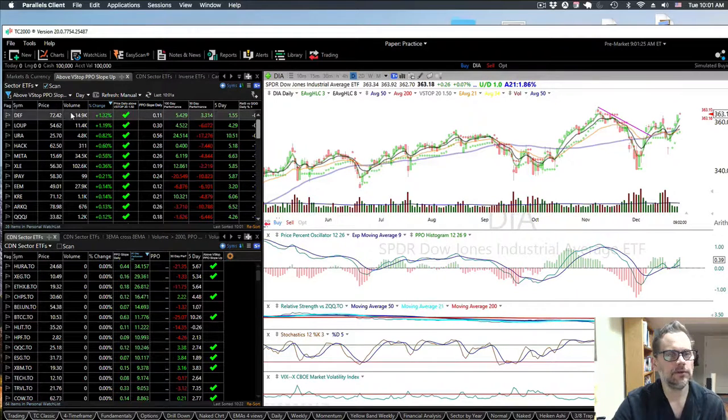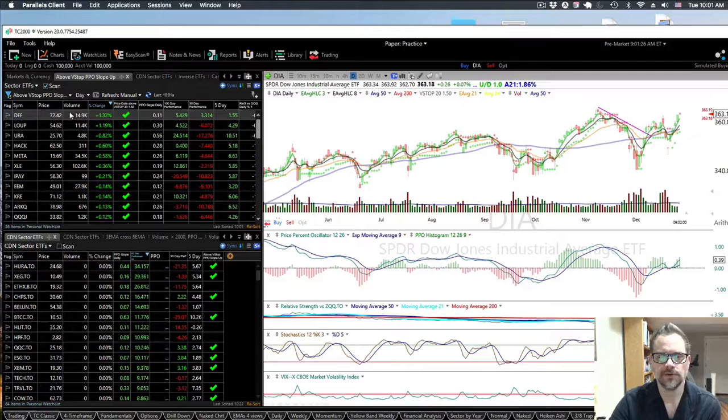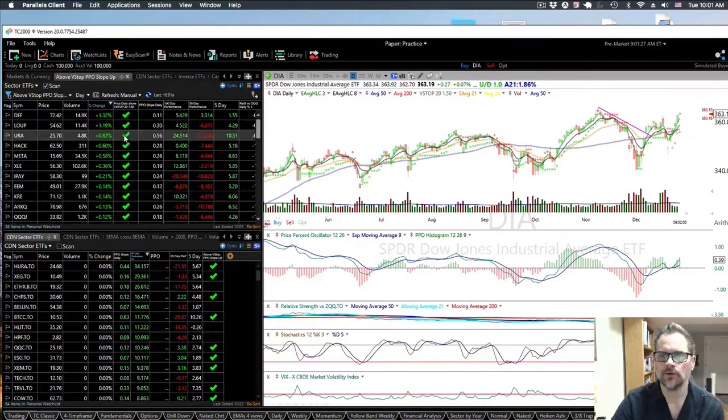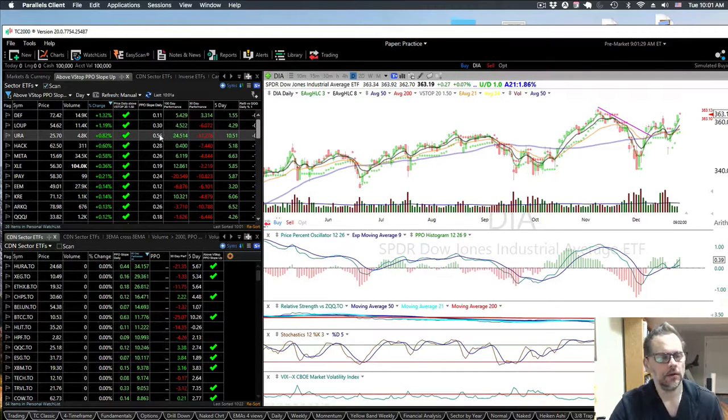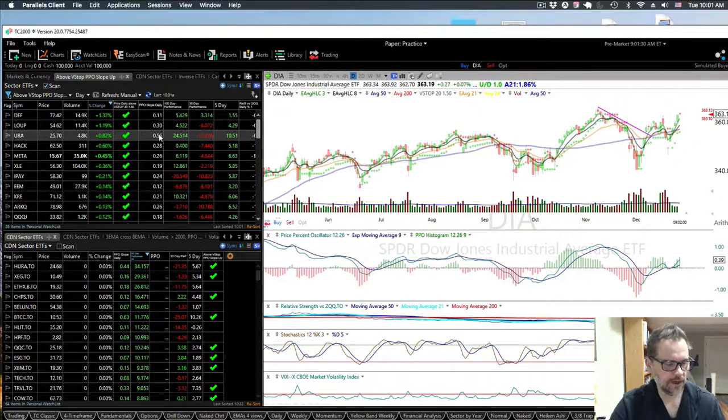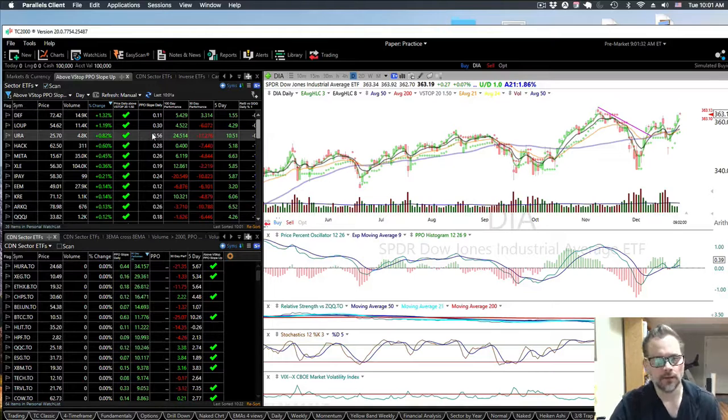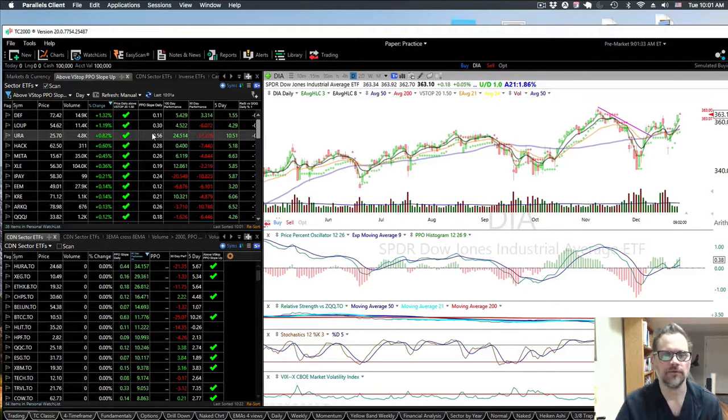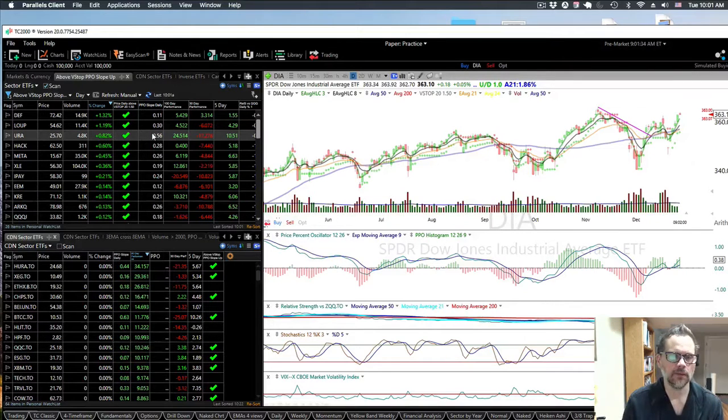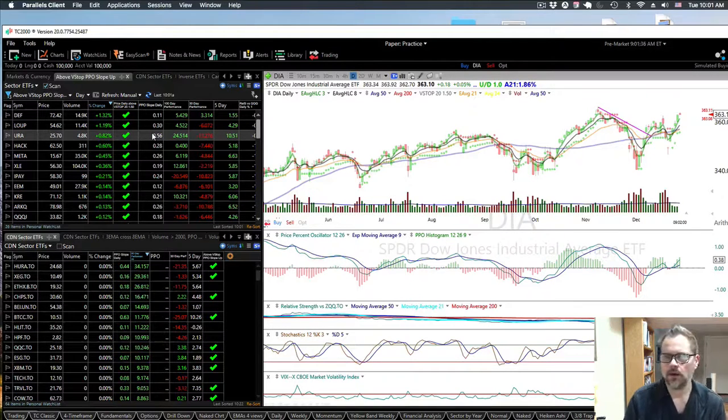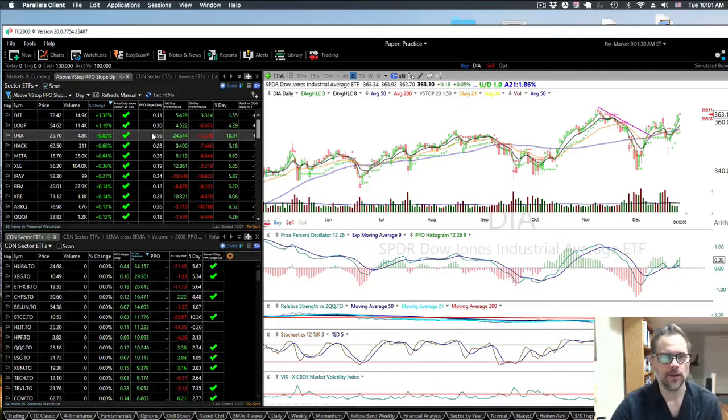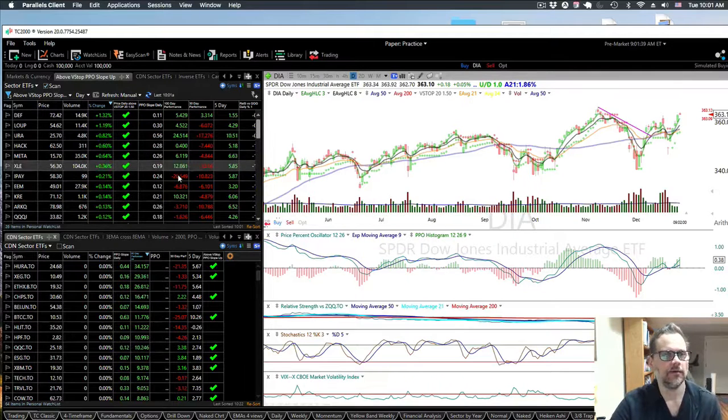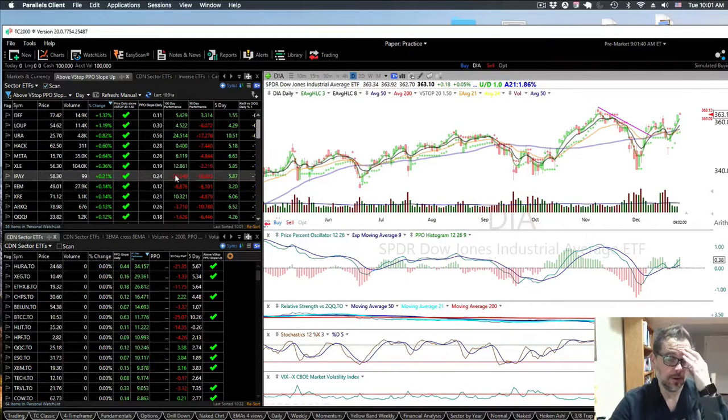You can look at ETFs or sectors to find strong sectors because you don't want to just—for me, the NASDAQ is the best over time. Long term it might fall out of favor at periods of time like growth or whatever, but historically it's beaten even the S&P 500.